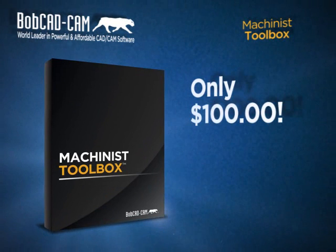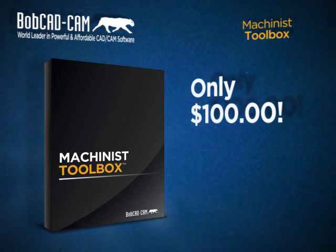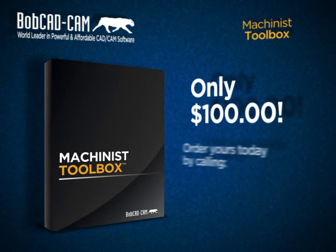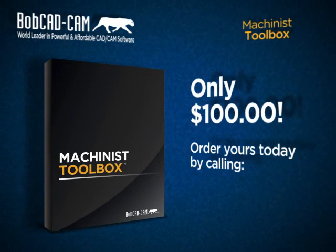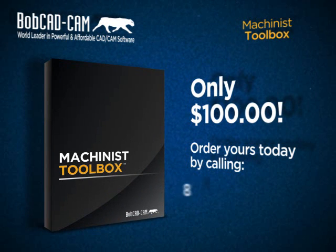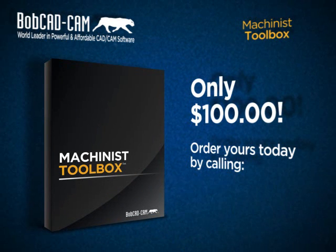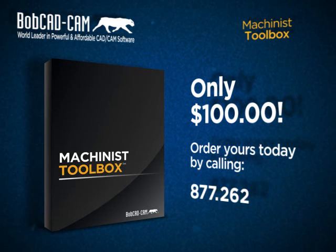For only $100, this is a tool you cannot pass up. You can order your copy today by calling 877-262-2231. That number again, 877-262-2231.